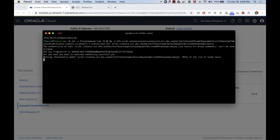Nothing happens at first — you get the screen with no action. What you have to do is press Enter or any keystroke on your keyboard, and then you get access to the login prompt. Everyone asks: I want to log in — I type the user, OPC is usually the default user, and then I don't have a password. So you don't have a password to type here and get access to the instance.